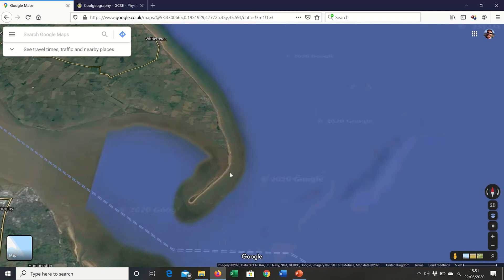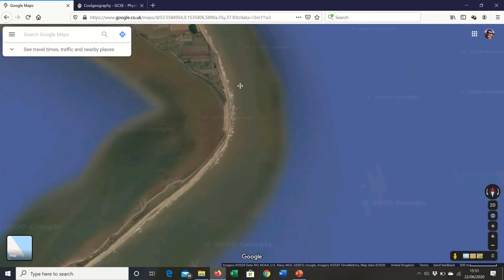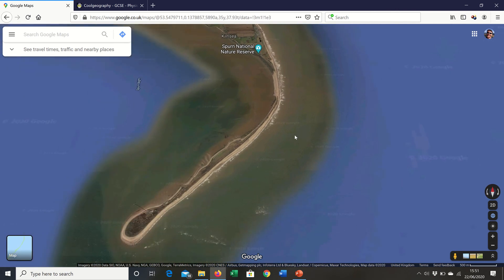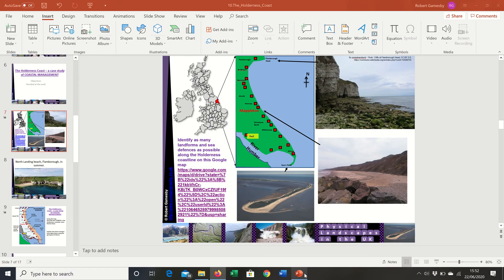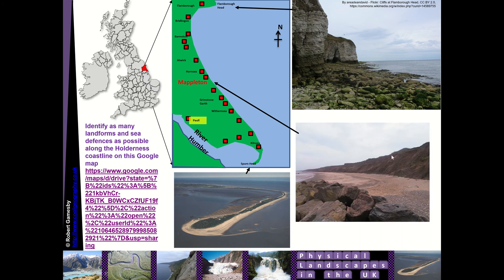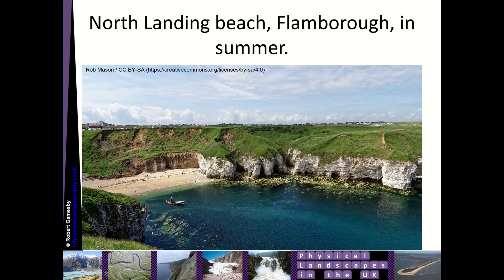The last section of coastline to look at is Spurn Point — a very fragile spit at the south. The management option there is managed retreat, so while much of the coastline is 'hold the line,' for this nature reserve they're actually going to let the sea do what it does naturally. This is a great case study with lots of different landforms: narrow beach, slumping cliffs in the middle section, the spit, cliffs, bays, caves, and wave cut platforms at Flamborough Head.